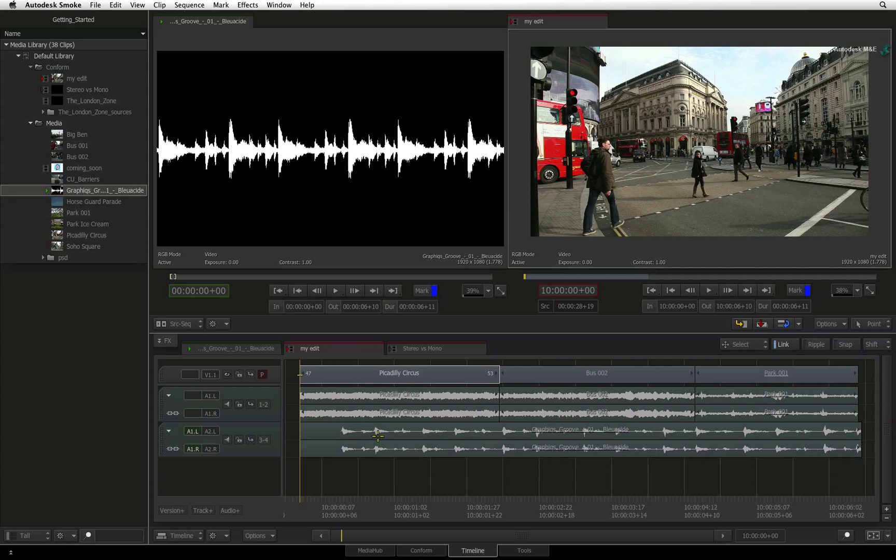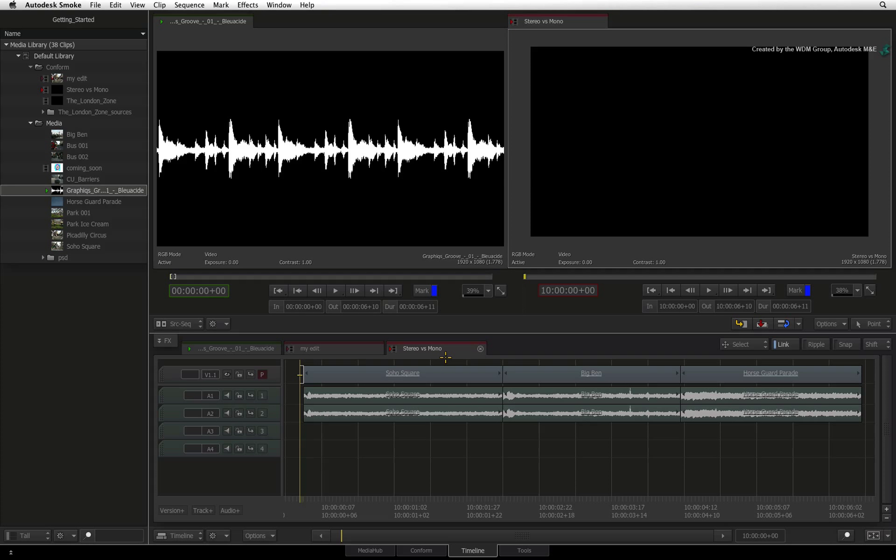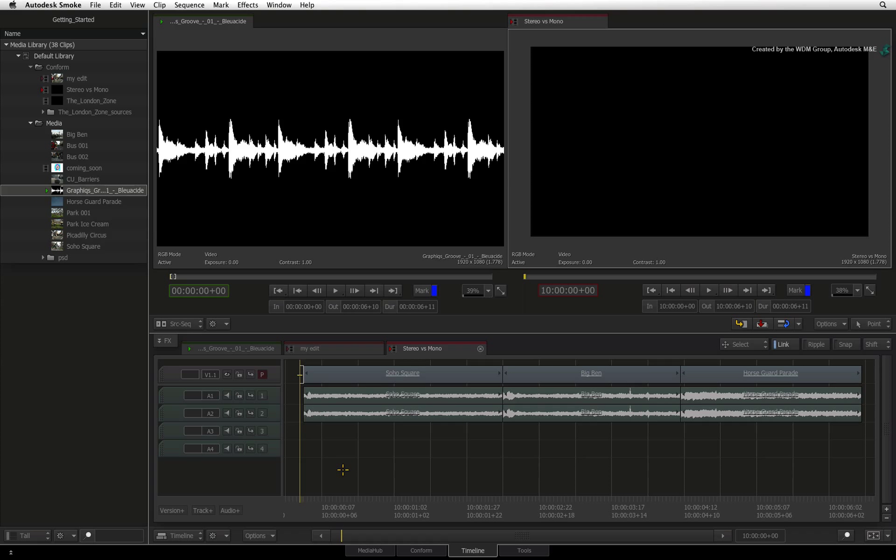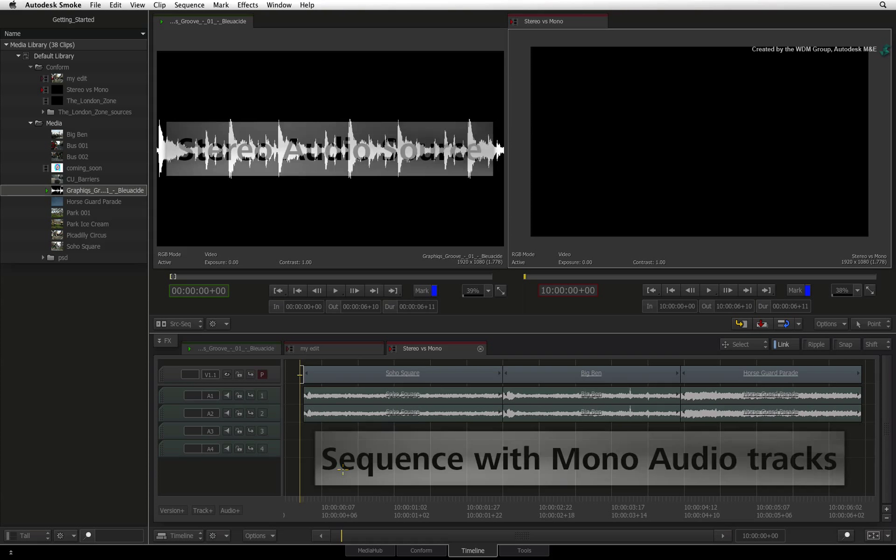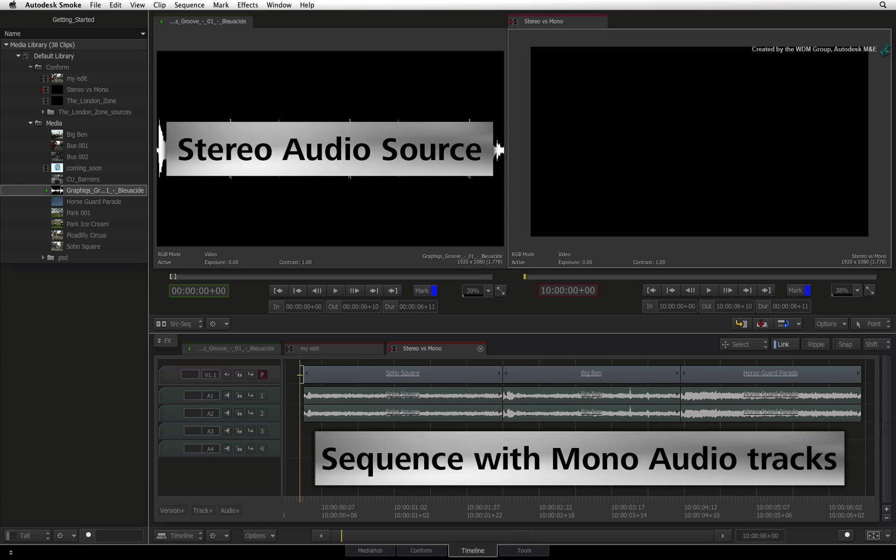Now let's talk about mono and stereo audio in Smoke and how they can affect your editing. You have two types of audio tracks that can exist in the sequence: a mono audio track and a stereo audio track. Each type of audio track is capable of having source tabs to edit the audio as long as the type of source audio matches.